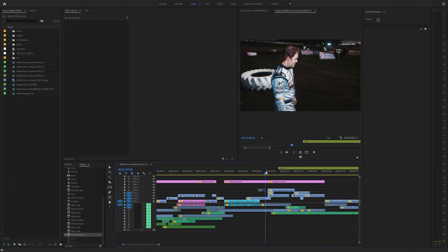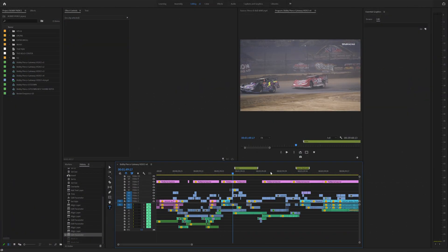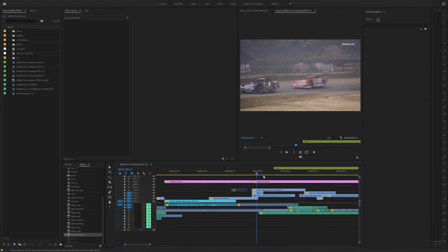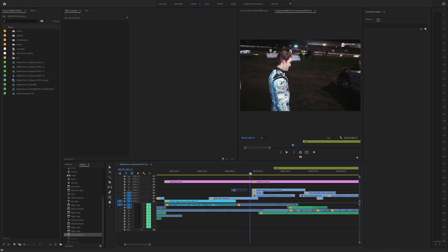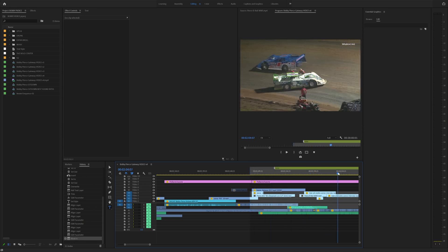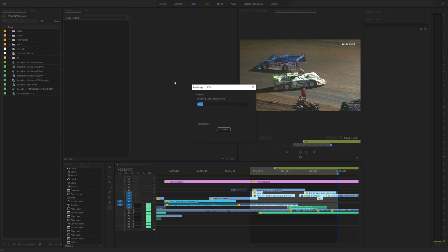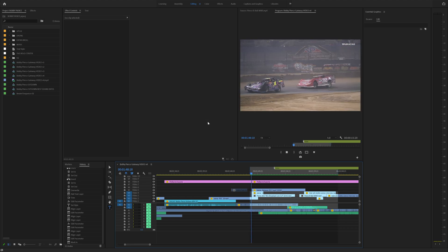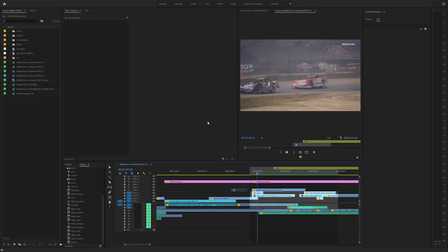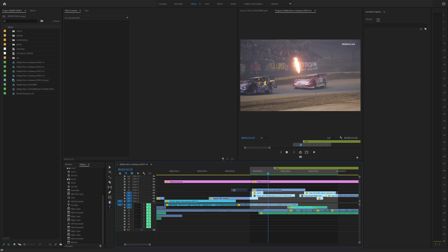All right, I use tip 14 like crazy. So if you're like me and you're working on large projects like this, constantly render your projects so you don't have to keep previewing everything. So click I to set an end point, O to set an out point, go up to sequence and then click render in to out. This will actually help render all the effects and transitions that you did so that whenever you play it back to preview your video, you will not have to re-render all those effects every single time.